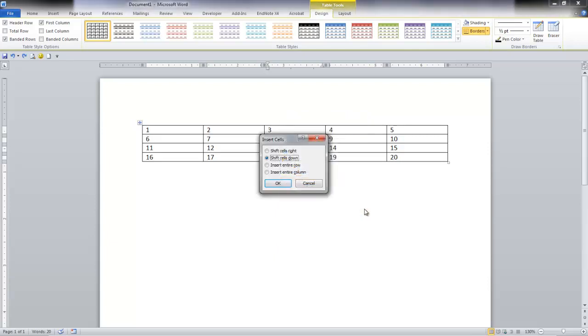Now Microsoft Word asks what do I want to do with the other cells. I could shift everything to the right, shift them down, or insert an entire row or column. I'm going to say shift down.